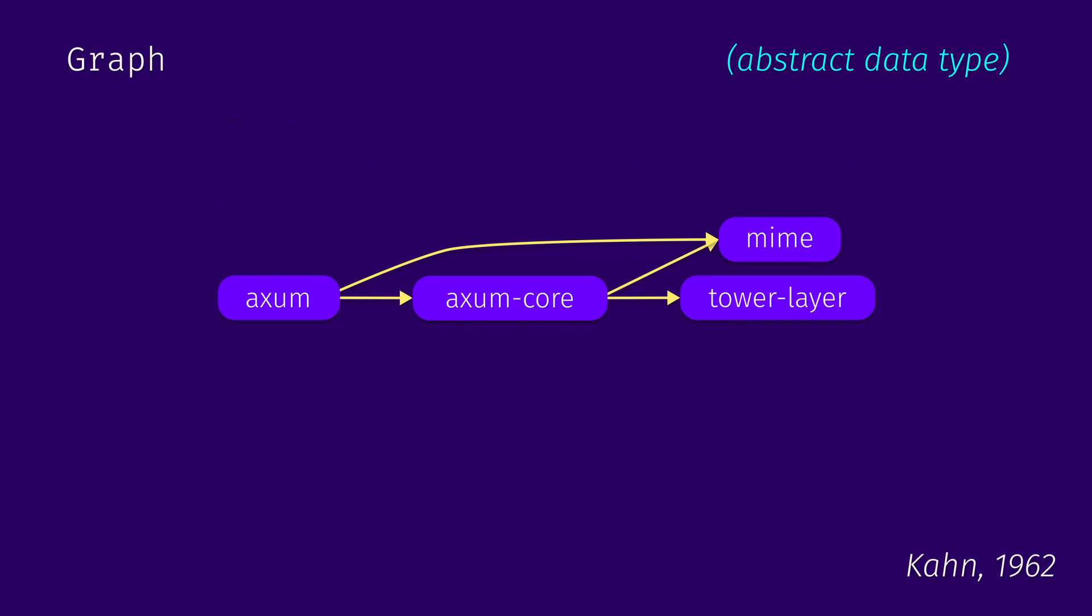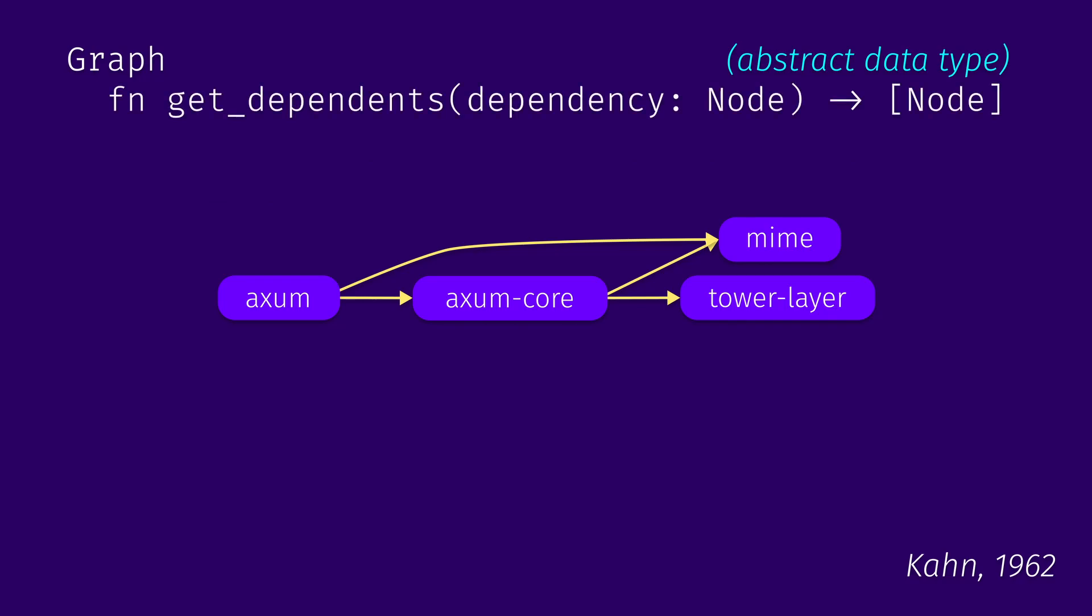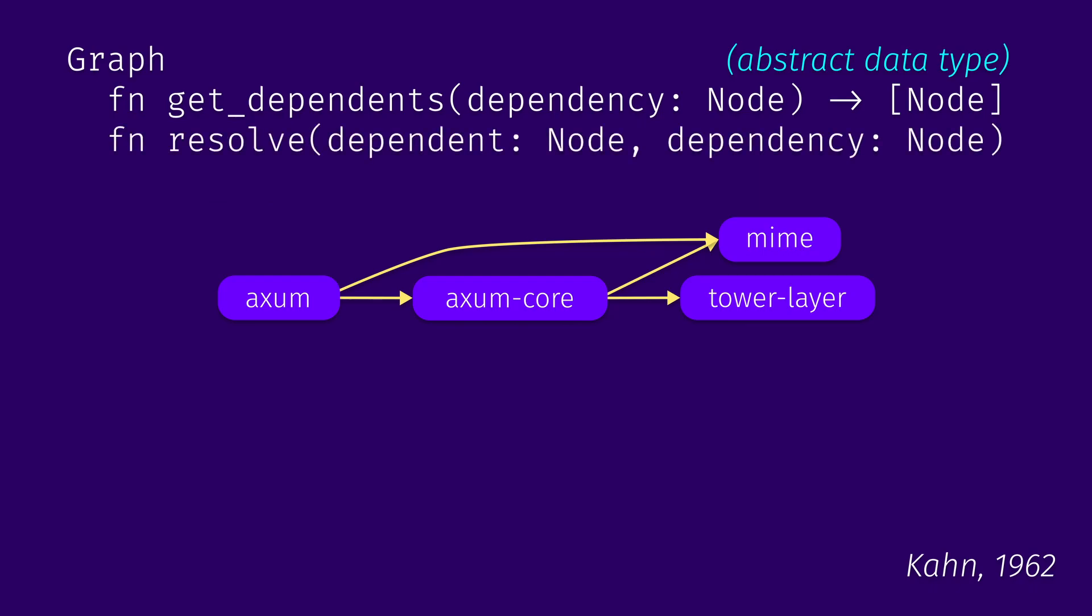So in our case, we need to have three core capabilities. We need to be able to get dependents of any node, so anything that depends on this specific node that we call dependency. We need to be able to resolve dependencies, and we should be able to return nodes that don't have any dependencies anymore. So for example, if you resolved all of those dependencies with the resolve function, or if there were no dependencies to begin with. Now we can look at a small slice from an axum example and run Kahn's algorithm on it.